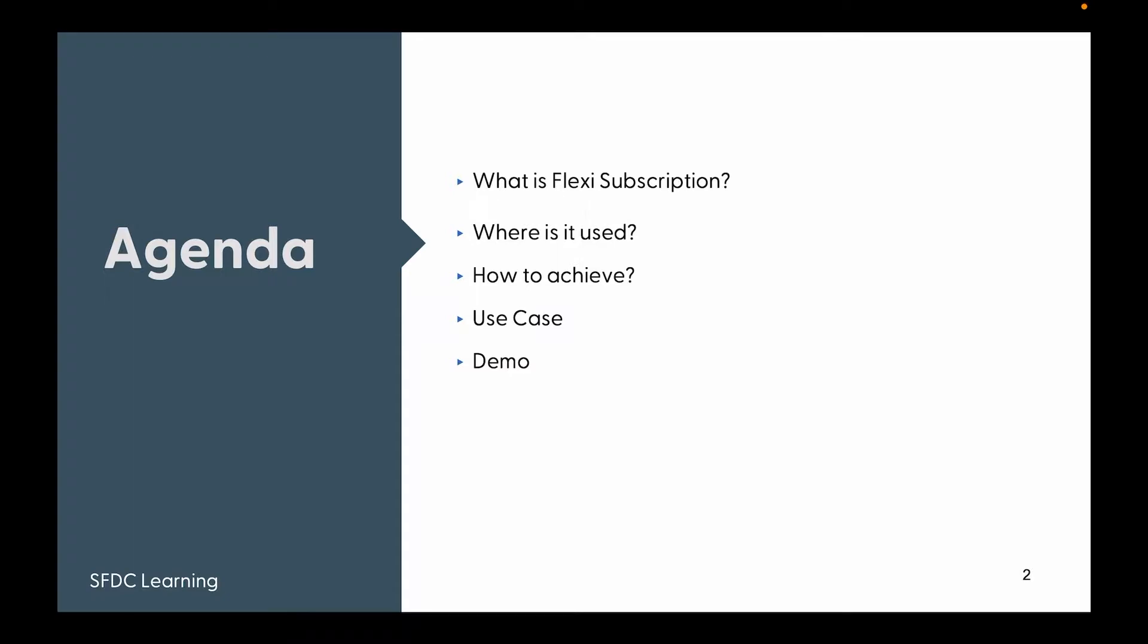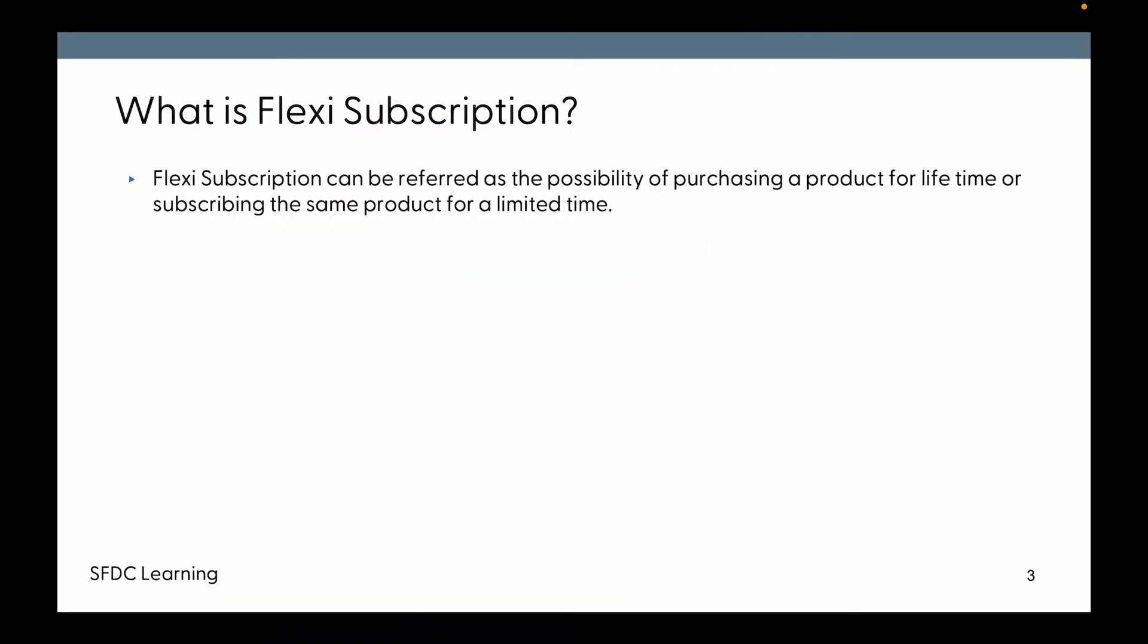So what is flexi subscription? Flexi subscription can be referred as the possibility of purchasing a product for lifetime or subscribing the same product for a limited time. Using the same product, we can purchase it for lifetime at a one-time cost or we can have a subscription.